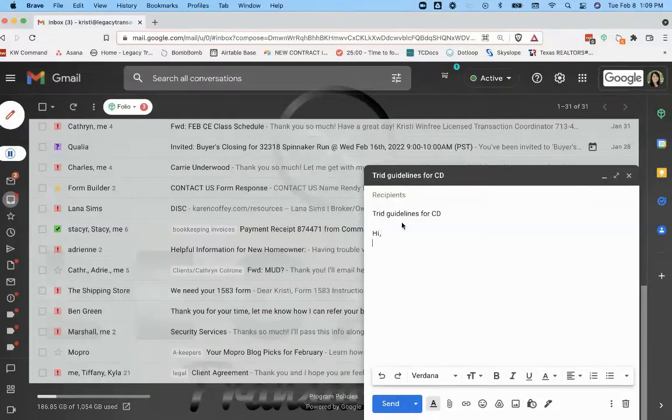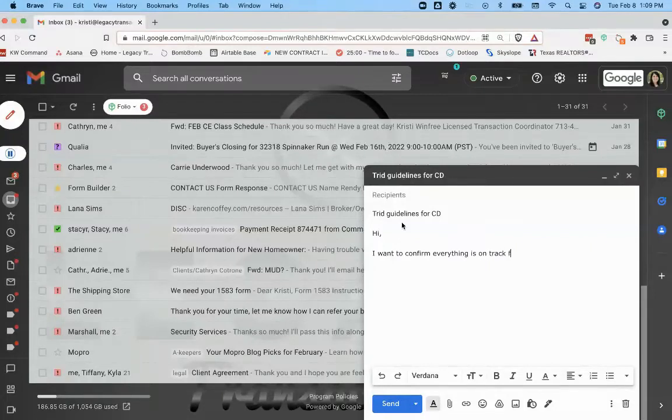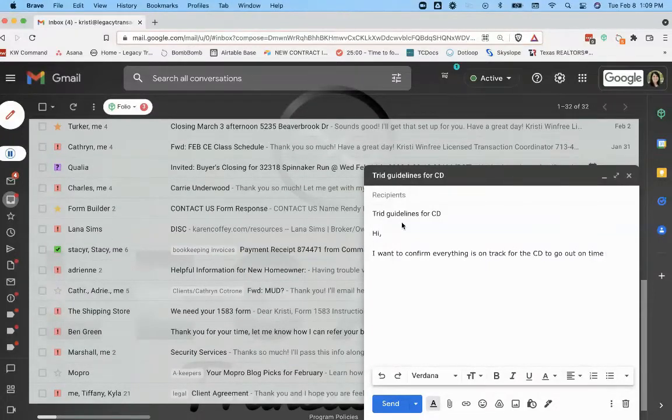So I'm just going to say hi, that's going to be going to the lender. I'm going to say, I want to confirm CD timeline.